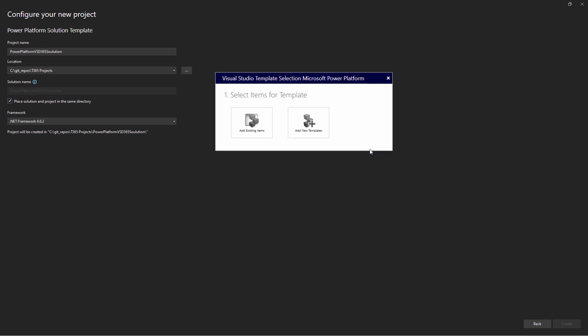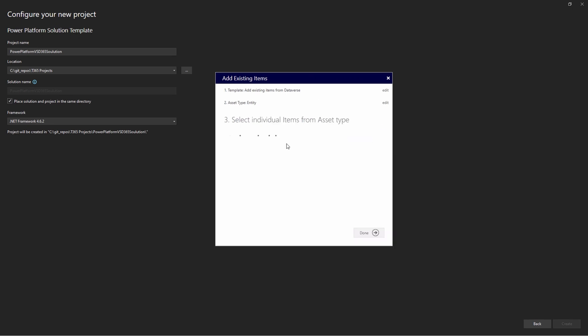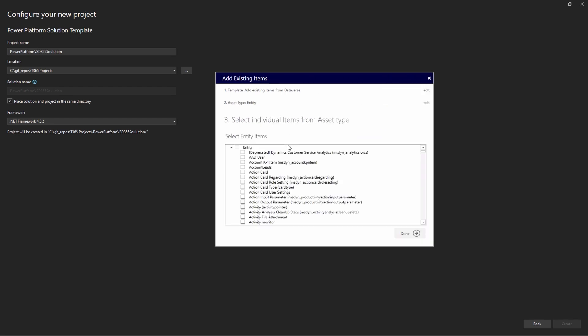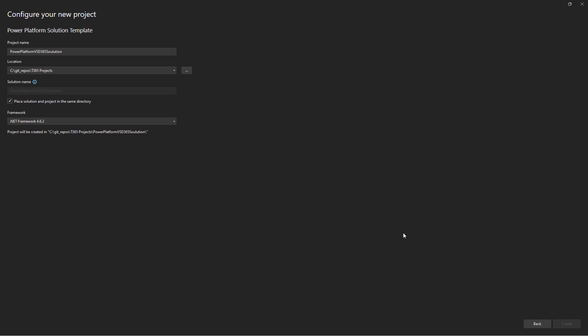Specify existing items or create new projects using the available Power Platform project templates. Enter the names for the chosen projects and select Done. Save the Visual Studio solution when prompted.